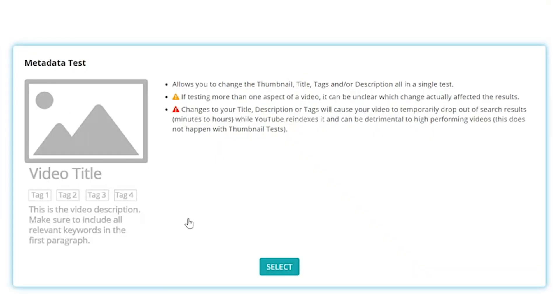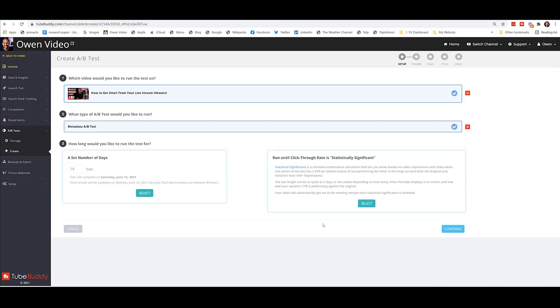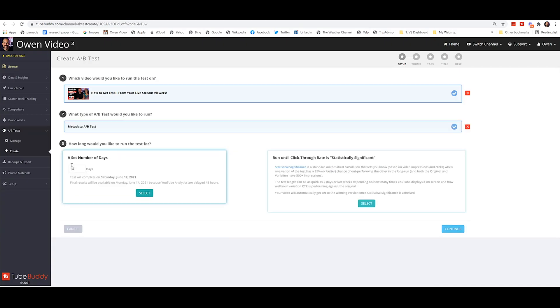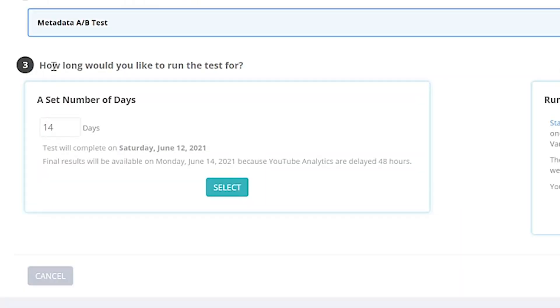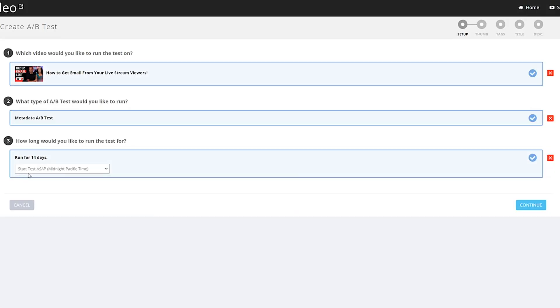So what I'm going to do is select the metadata test. And when it does, it gives me another option here on how long I want to run the test for. Now, it has to be for an even amount of days, right? Because you want to do like seven days with one and seven days with another. So you can select this and make this 14 days. You could make this 30 days. You could do whatever you want.